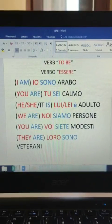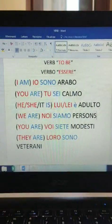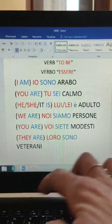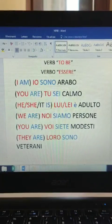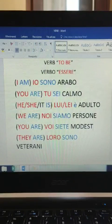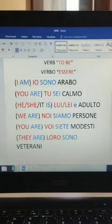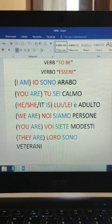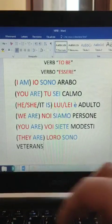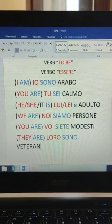Then, 'noi siamo persone' means 'we are persons' or people. 'Voi siete modesti' means 'you are modest', like a modest person. 'Loro sono veterani' means 'they are veterans', like war veterans.